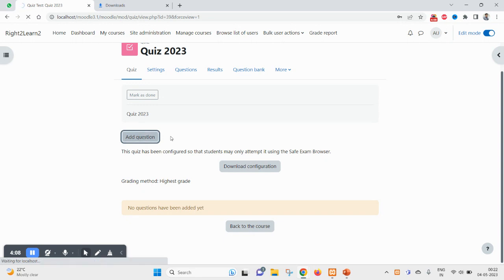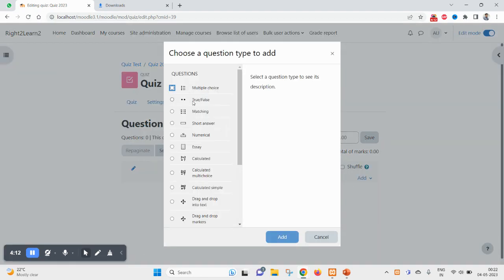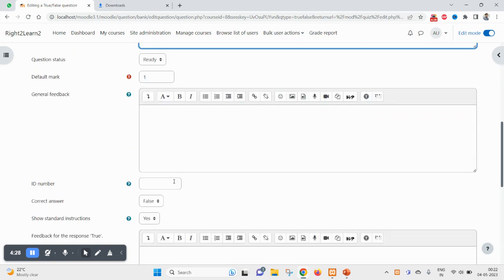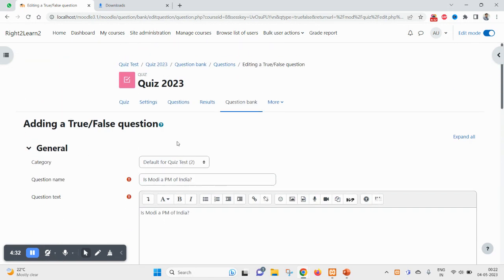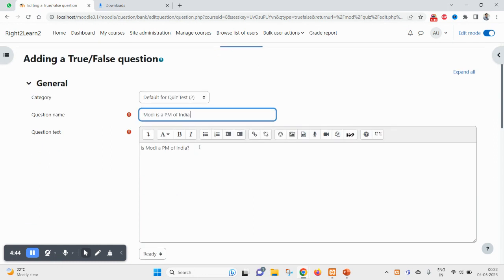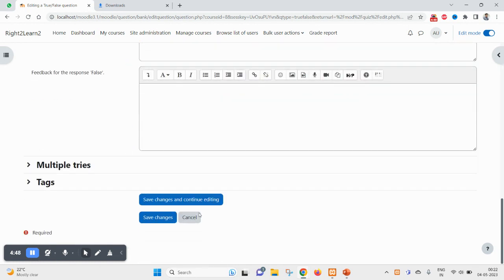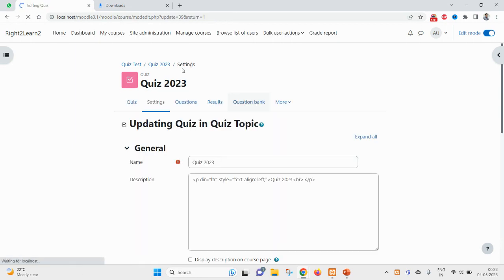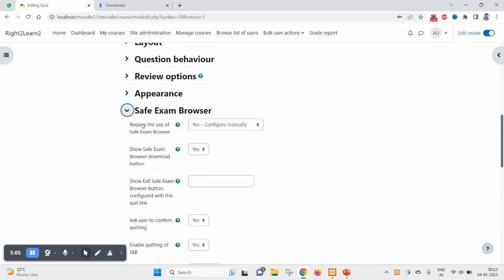Now the quiz is ready and all the settings are done, but I need to add at least one question. Let me add a True/False question from here. I'll save it — no changes are required to the question itself. The only change required is on the settings page where we select Safe Exam Browser.